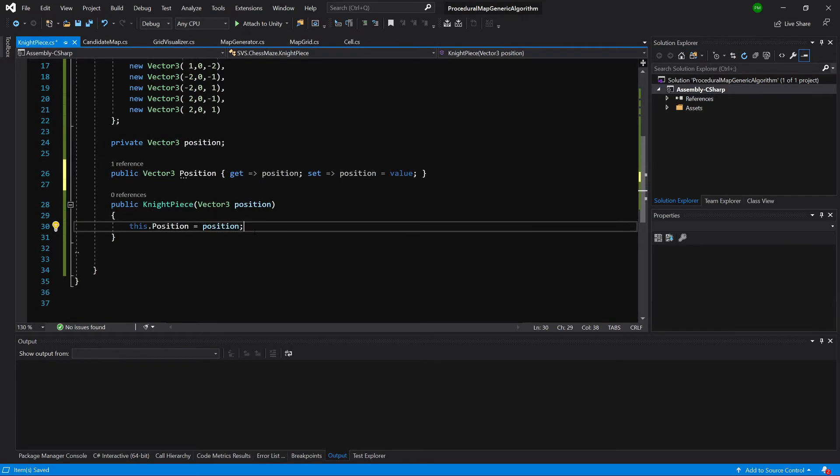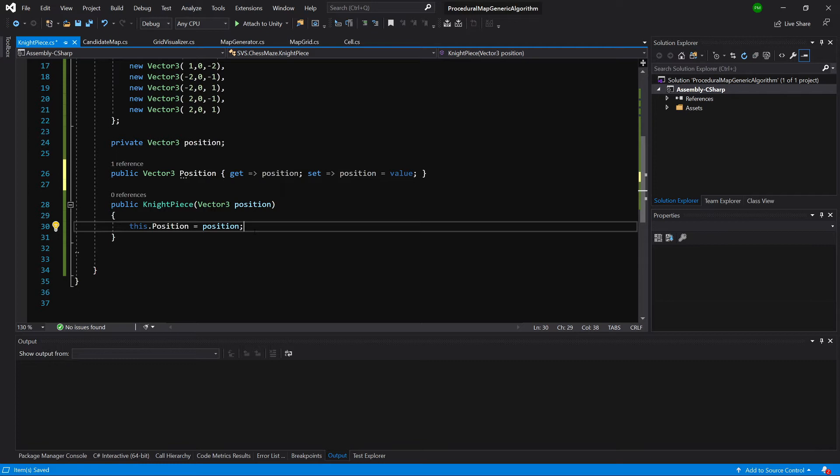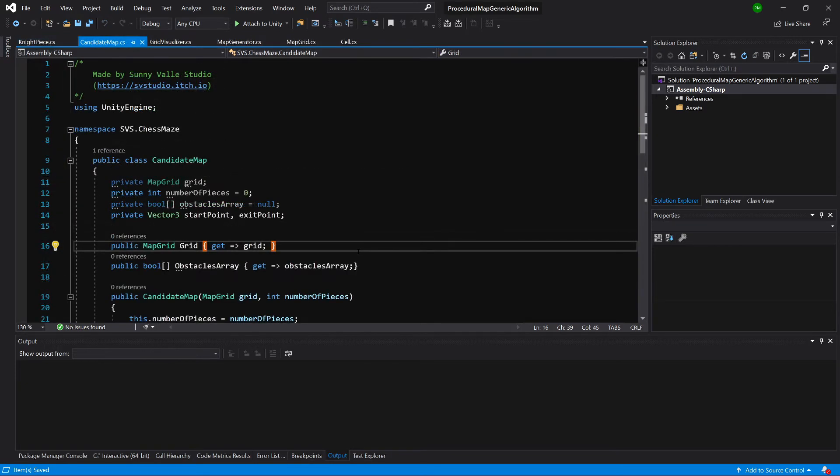So our knight will know its position. And basically that's it for our knight. It could also have a list of obstacles that surrounds this knight. So maybe if we would like to delete this knight, we would delete all its obstacles, so all the obstacles that it has created around itself. But we are not going to use this. Instead, now we can go back to the candidate map class.